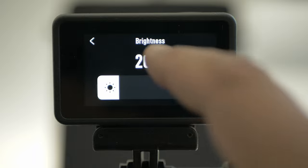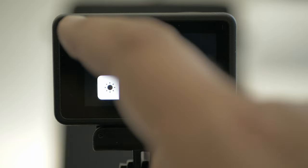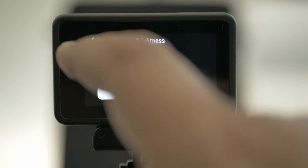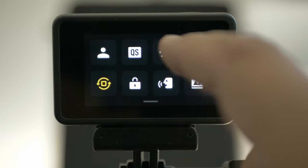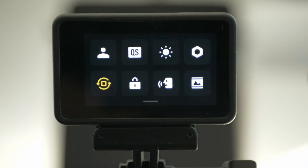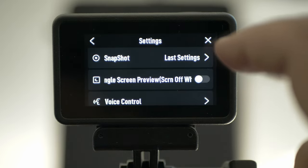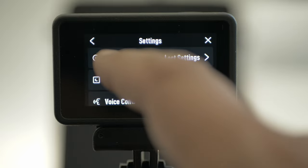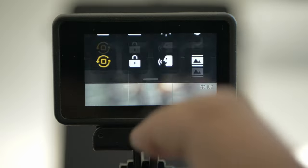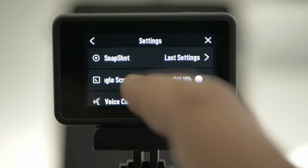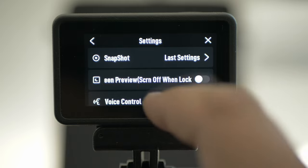On the sun icon, you have the screen brightness. I have it at 20 now — you're going to change it depending on how bright or dark it is where you are. Up to the right, I have it on snapshot. Last settings: single screen preview — I have it off. Voice control — I have it off.